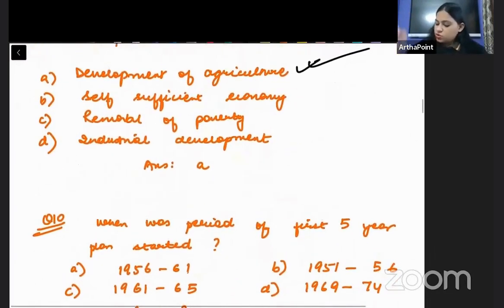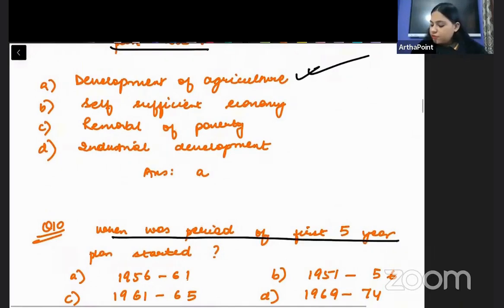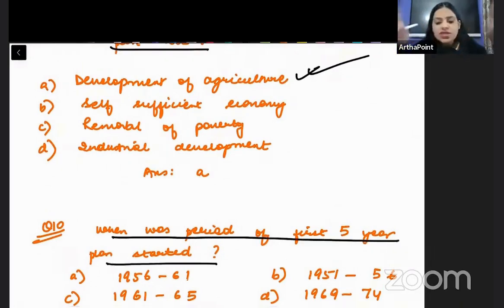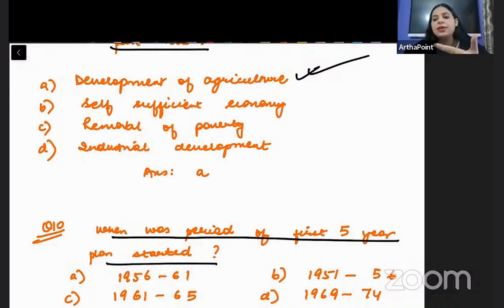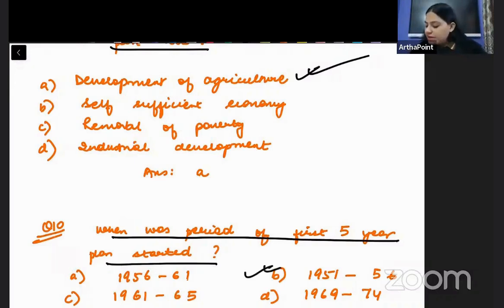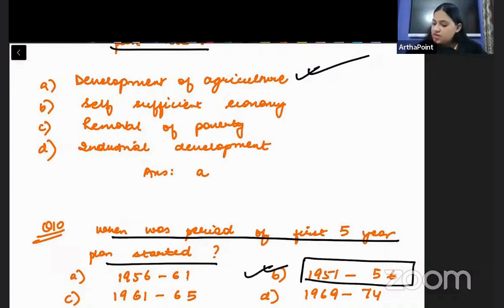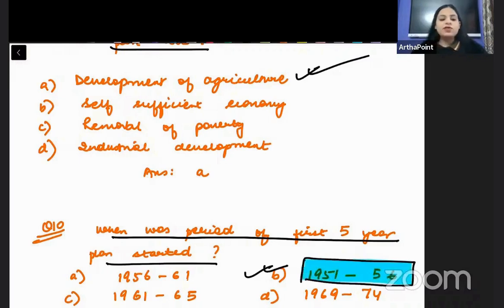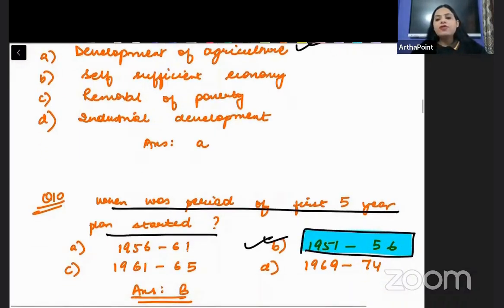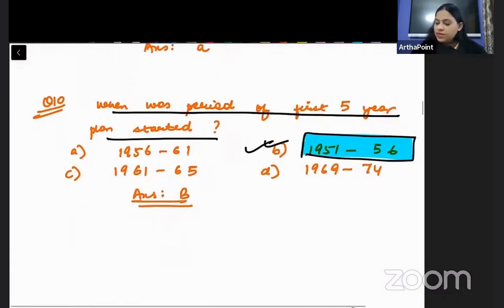Come to the next question: when was the period of the first five-year plan? It is just after the Republic Day. In 1950, the first five-year plan was immediately introduced. So 1951 to 1956 is the period of the first five-year plan.